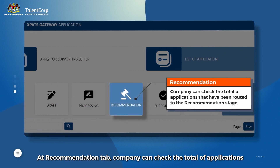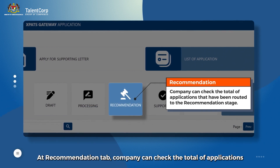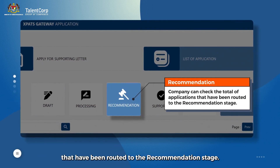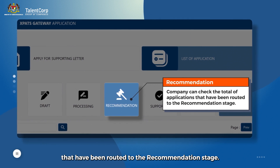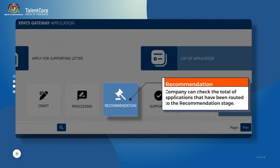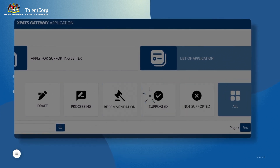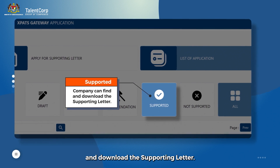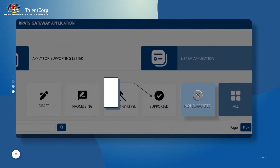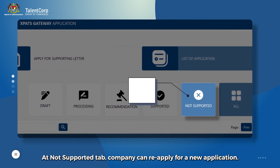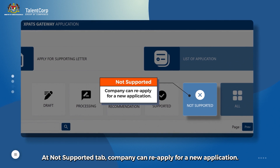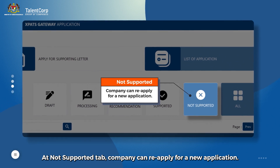At the Recommendation tab, the company can check the total number of applications that have been routed to the recommendation stage. At the Supported tab, the company can find and download the supporting letter. At the Not Supported tab, the company can reapply for a new application.